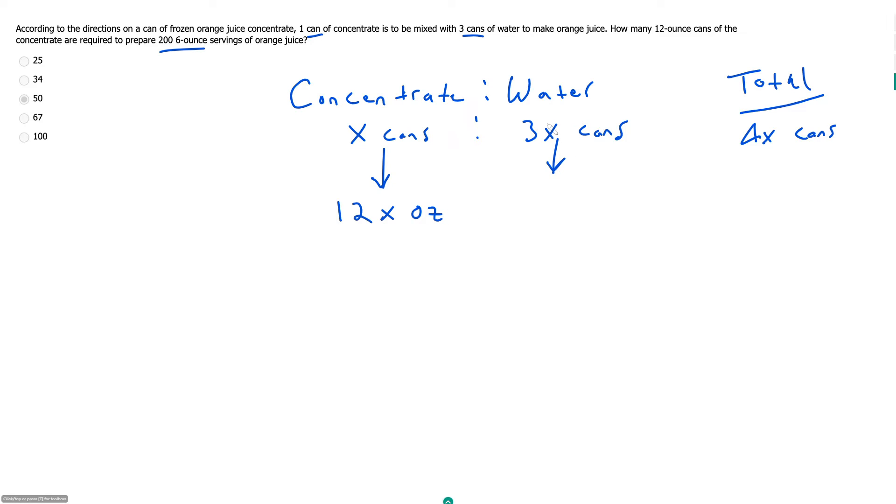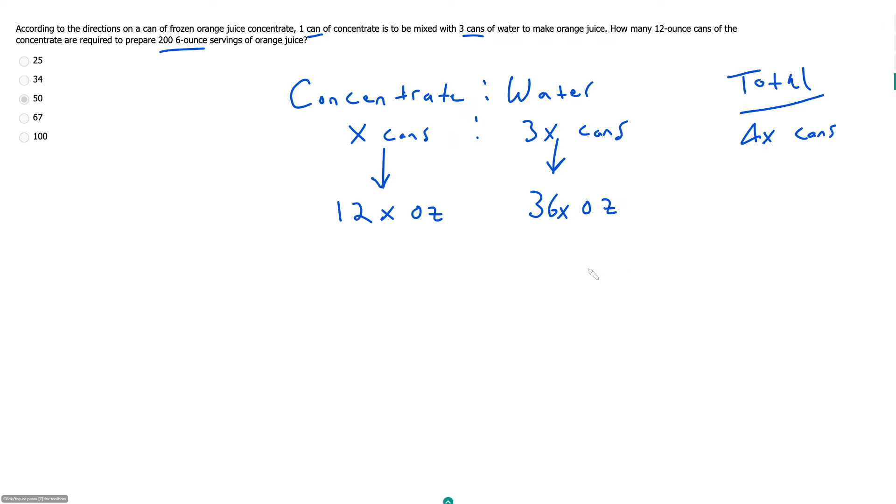So if we have x cans of concentrate, each can is 12 ounces, and we have 12x ounces of concentrate. And then again here, if we assume each of our cans of water is also 12 ounces, we should also have 3x times 12, which is 36x ounces of water, for a total of 48x ounces of orange juice.